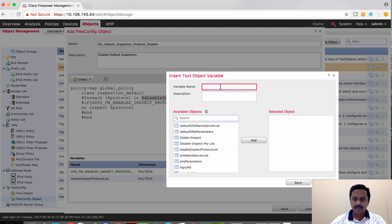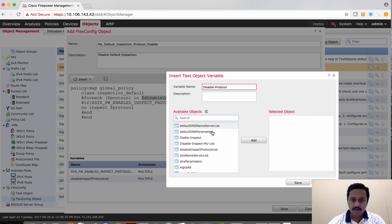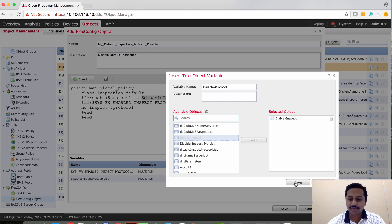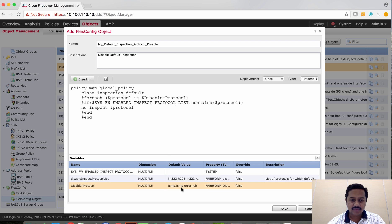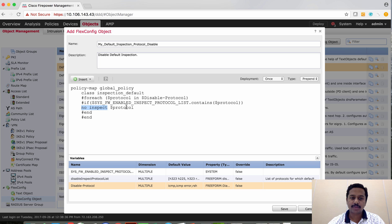I'm going to give a name for this variable and then select the text variable I've defined. As you can see, the variable has been called here and will be used in a for-loop. The number of protocols we defined determines how many times the loop runs — since we used three variables it runs three times — and each time it checks whether the protocol is enabled on the device. If it is enabled, it negates the protocol using the CLI 'no inspect' followed by the protocol name.